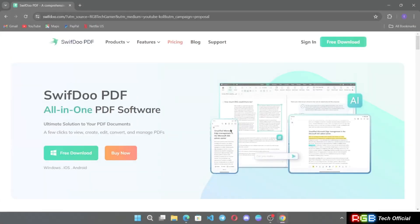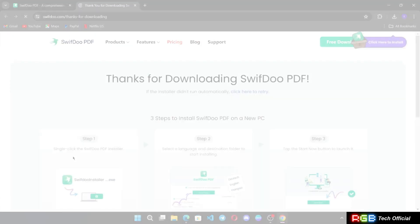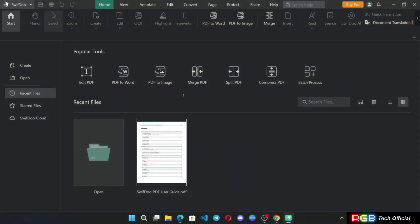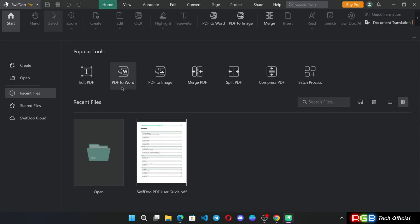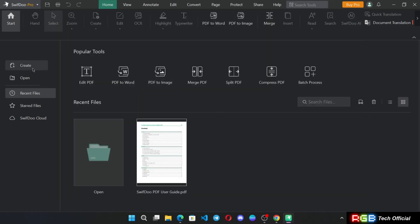I will head over to the download section, download and install the tool. So as you guys can see, here is the software home interface. There are some popular tools like you can edit PDF, you can convert PDF to Word, convert PDF to image, merge, split, compress.